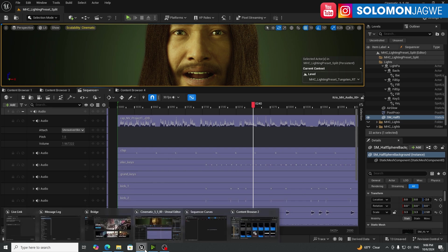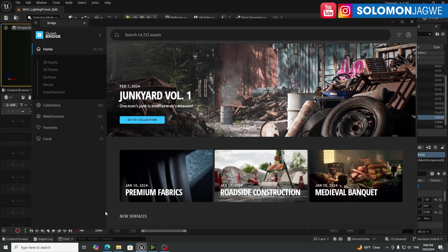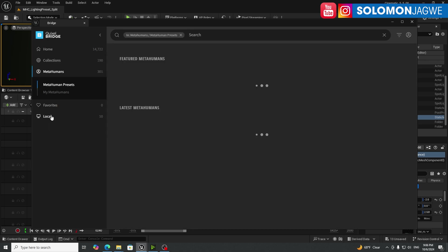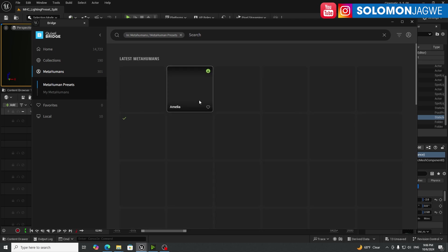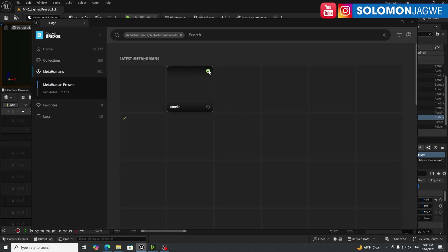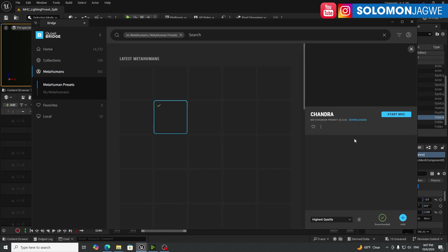But the way you actually get this to work is first you have to add a metahuman to this project. And that metahuman has to come from your bridge. So make sure you log into your bridge. And then you go to your metahumans over here. As of the recording of this video, you're going to have to rely on the metahuman presets.